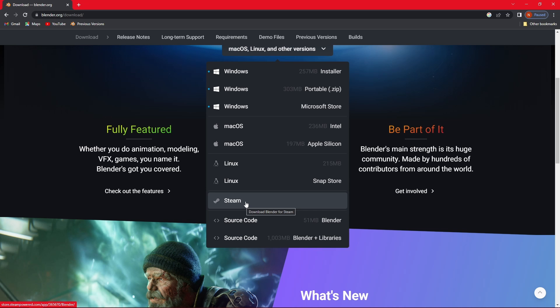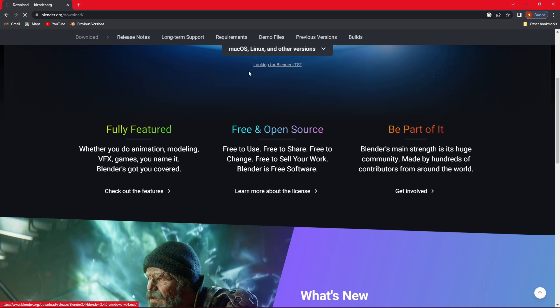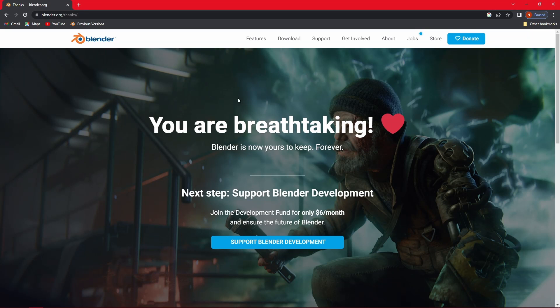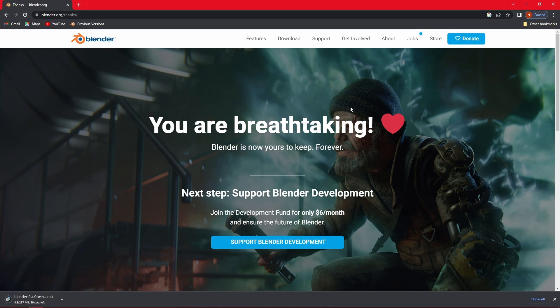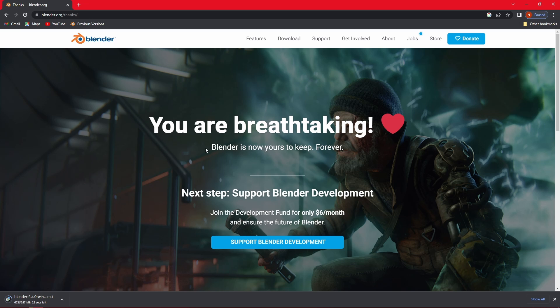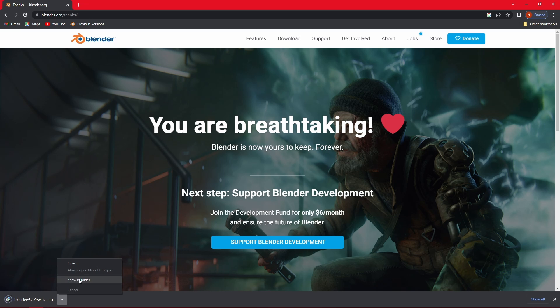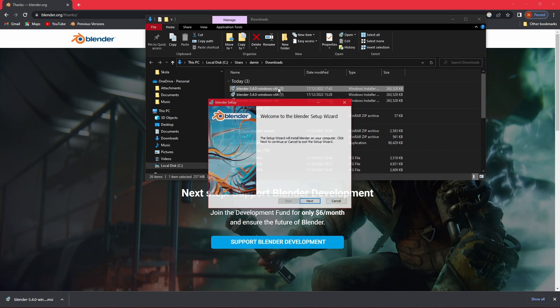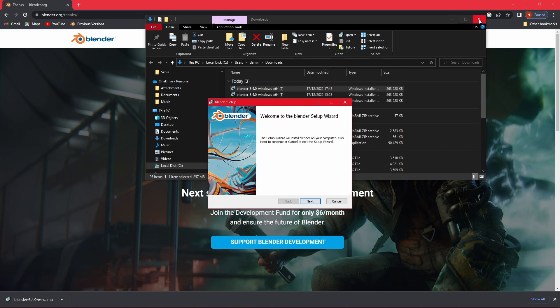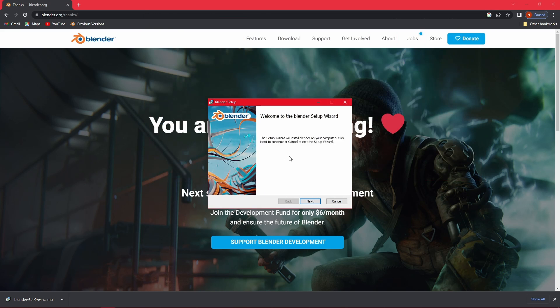I'm going to download the Windows version which I also prefer, and you're going to be taken to this page where it says that you are breathtaking. Yes, Blender is completely free. Now it depends on your internet speed, it might take a few minutes or seconds to download it. Once it's done, you're going to show it in folder and click on it in order to begin the installation.